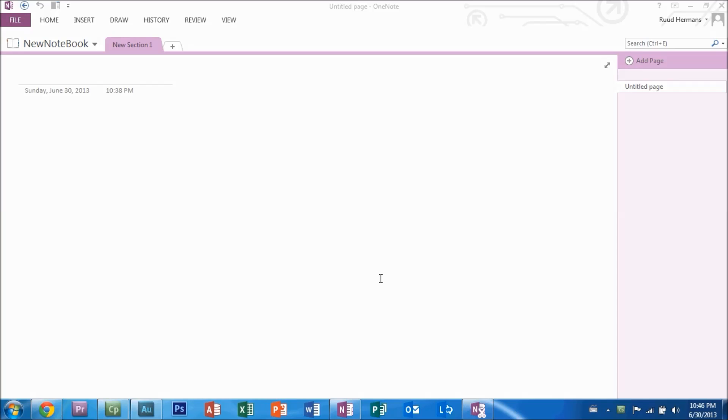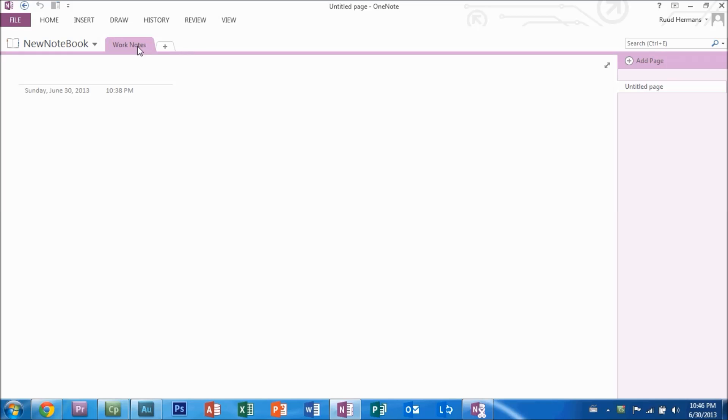Let's start typing or writing notes. The first thing we might want to do is change the section's name. In this case, we will change it to work notes and press enter. Then we will give this notebook a title.